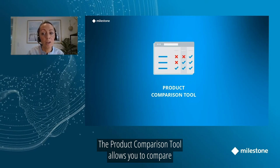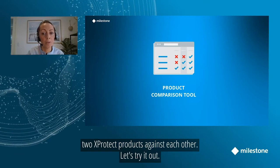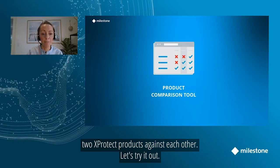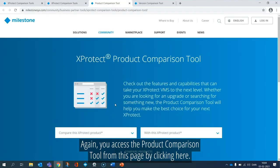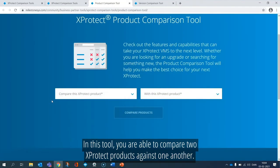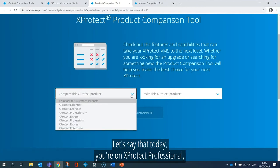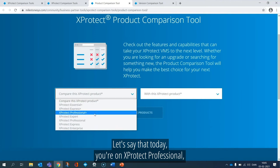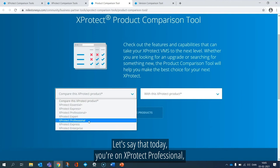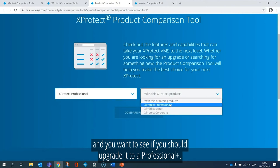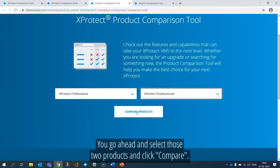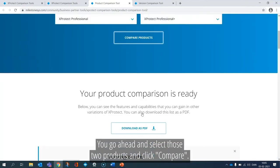The product comparison tool allows you to compare two Extrotech products against each other. Let's try it out. You access the product comparison tool from this page by clicking here. In this tool, you are able to compare two different Extrotech products against one another. Let's say that today you are on an Extrotech Professional and you want to see if you should upgrade to a Professional Plus. So you go ahead and select those two products and click Compare.